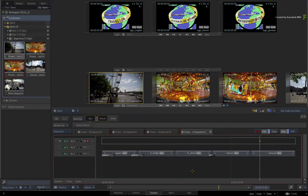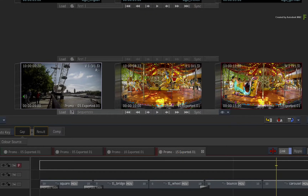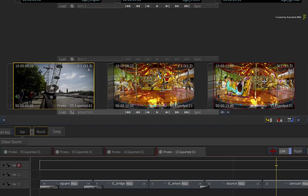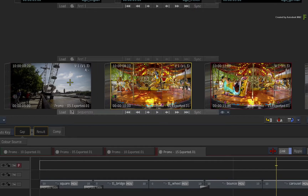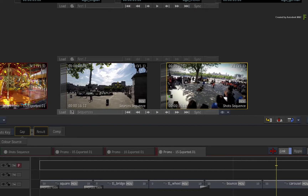Starting our example in Flame, we are at a point where you would have completed the initial different versions of your production. You have a sequence reel that contains a 5, 10 and 15 second version of the edit, and these three versions need to be localized in English, French and German. There is also a sources sequence as well as a shots sequence, because we initially used the Connected Conform workflow to link all the sequences together during conforming, VFX work and finishing.